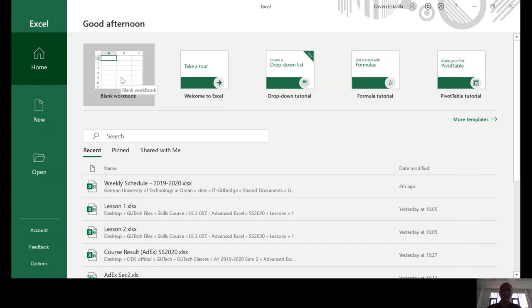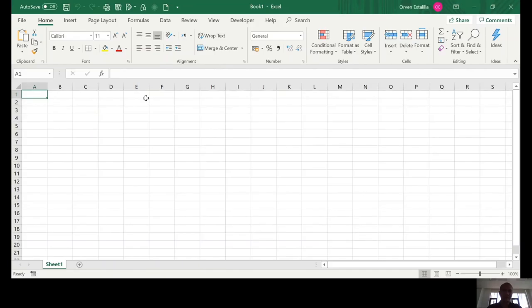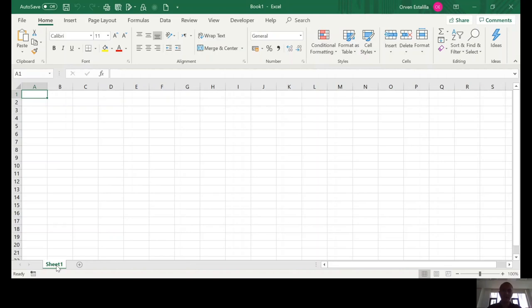A workbook consists of worksheets. So, as you can see here, this is sheet number one. So, this is the name of the worksheet.